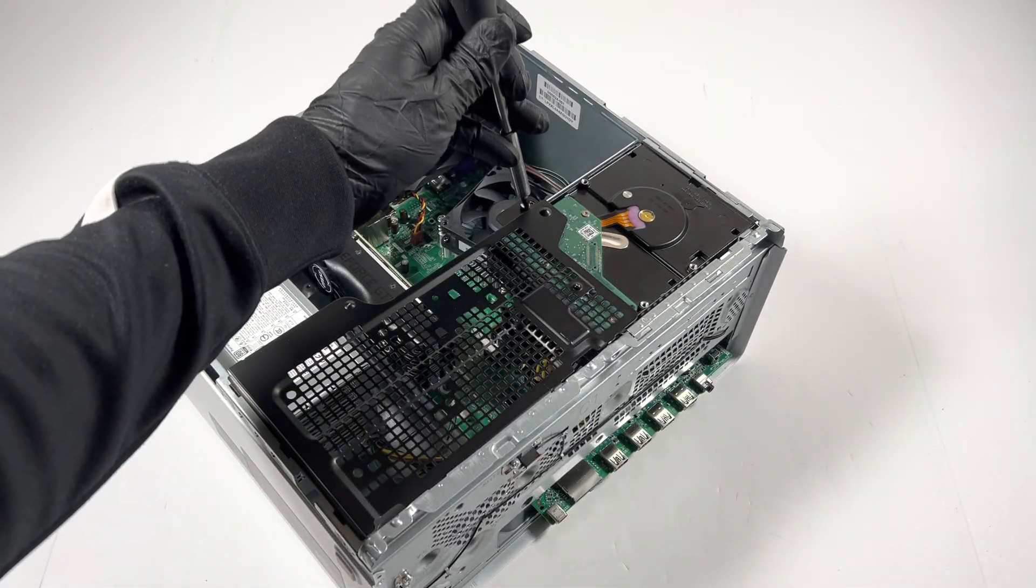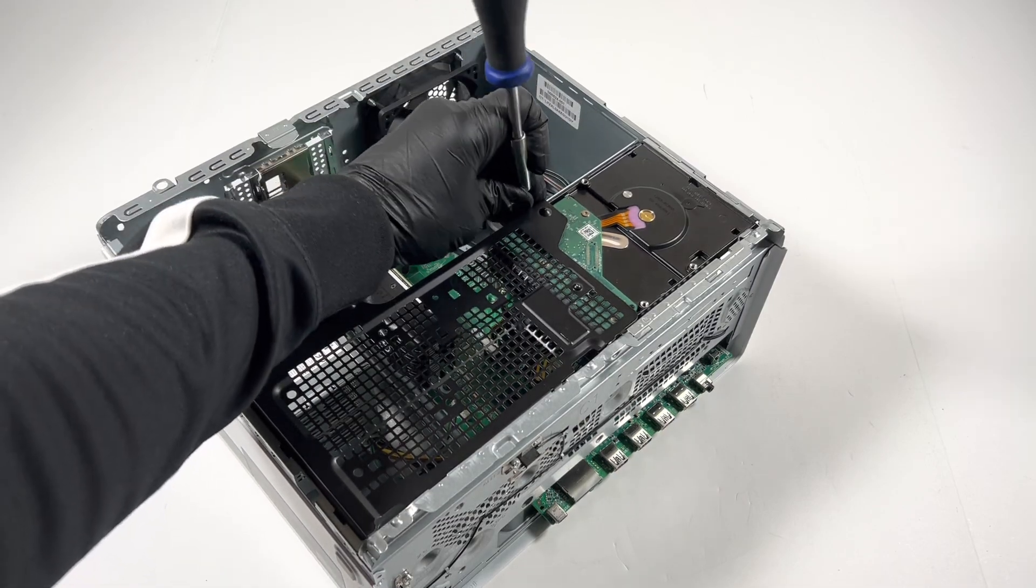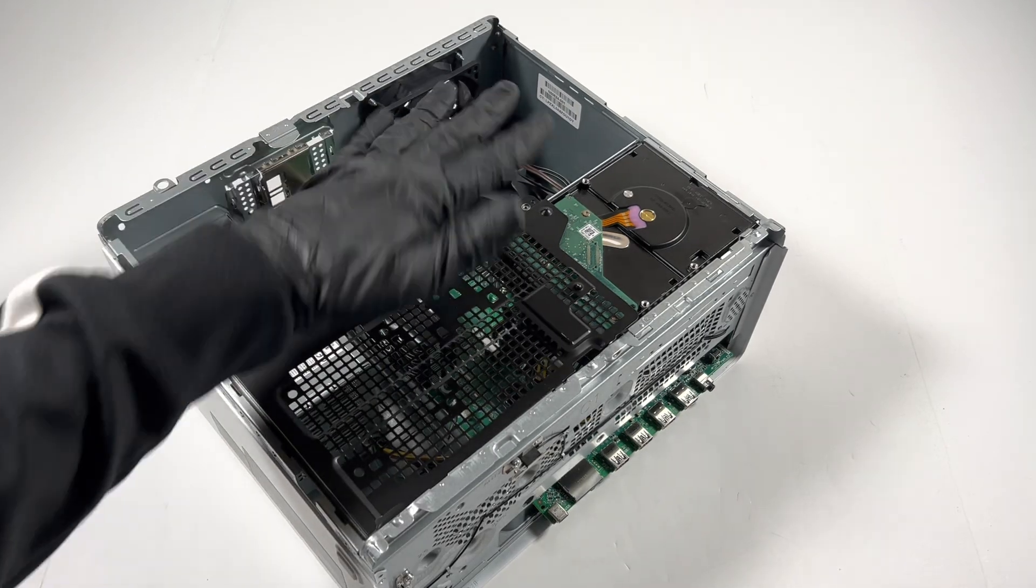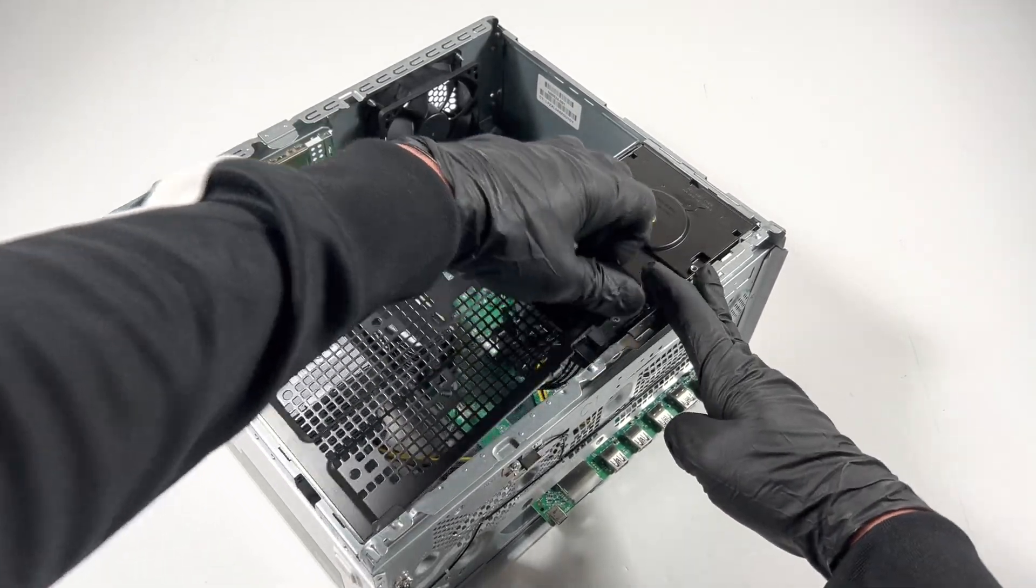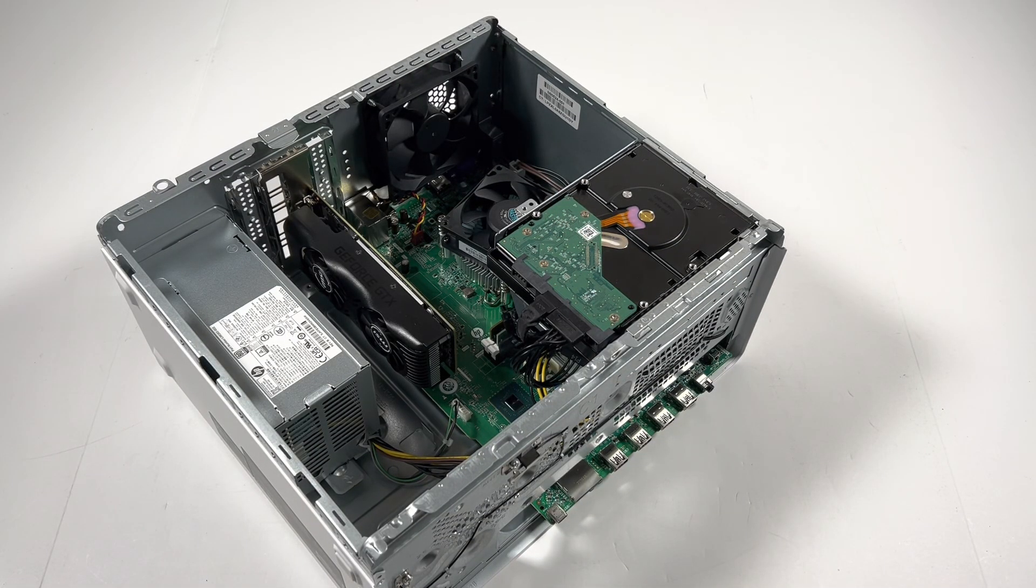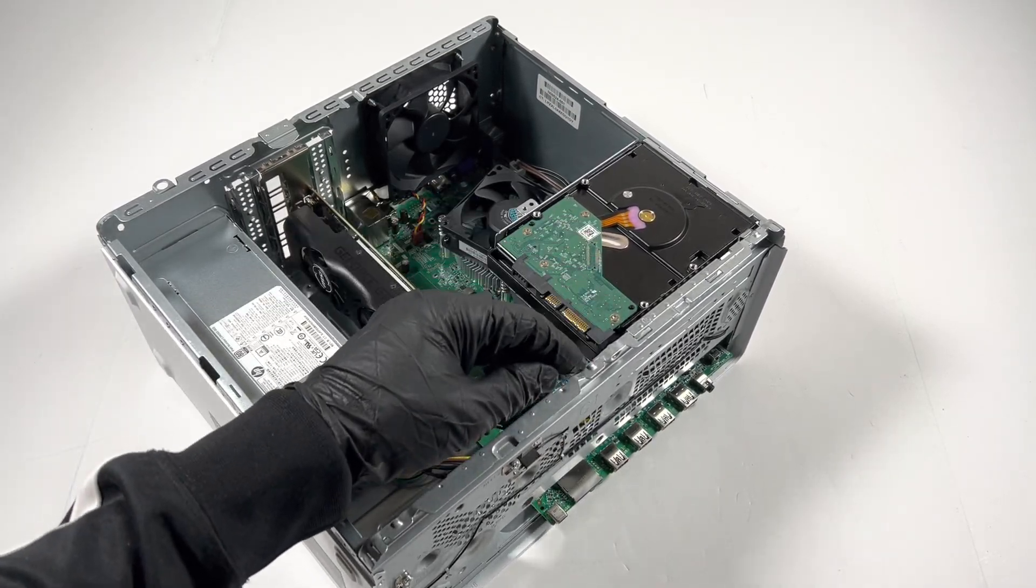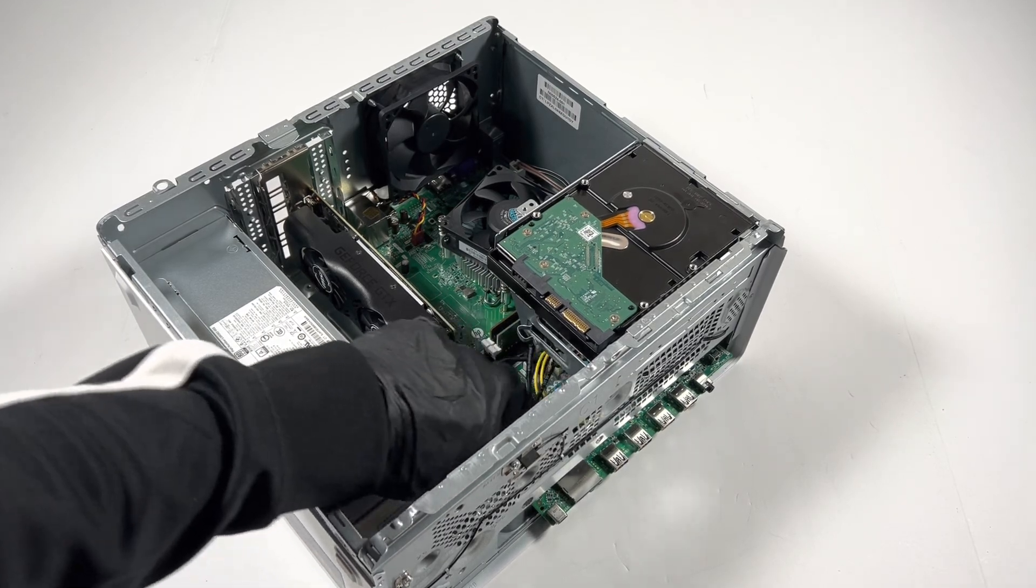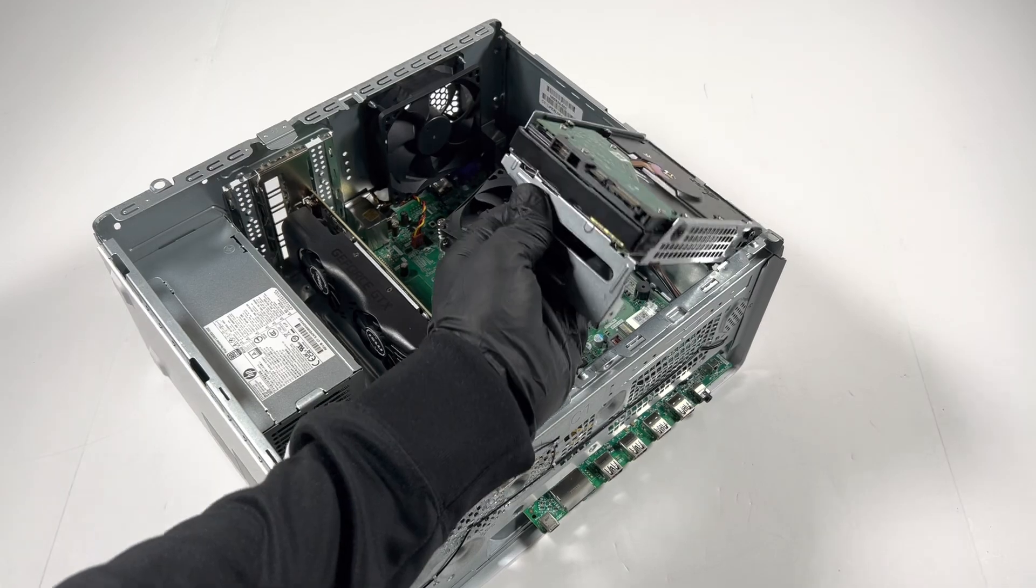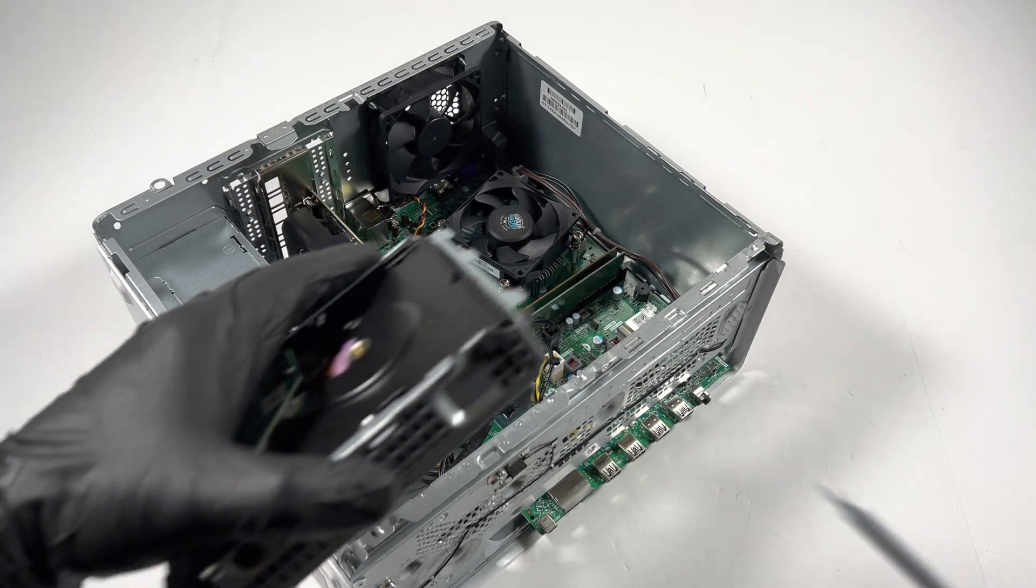This will slide up like this, you can lift it up and it comes out. You can disconnect the SATA power cable from the hard drive, lift this up like this, it comes out and disconnect the hard drive.